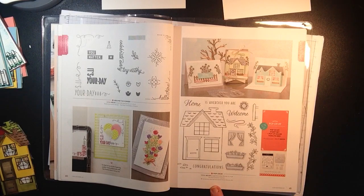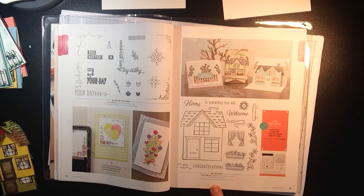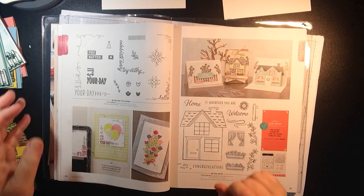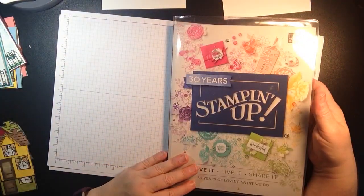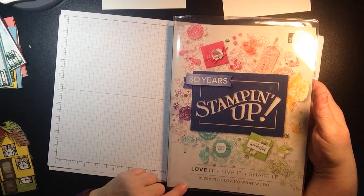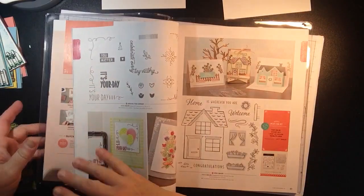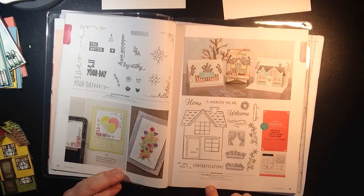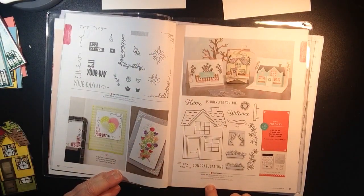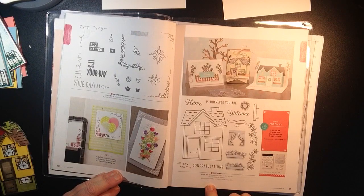Today I am focusing on the Pop On By Bundle which is found in the current Stampin' Up! catalog. It's a brand new bundle and when I saw it I just thought it was so cute.